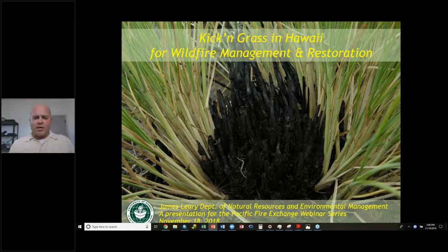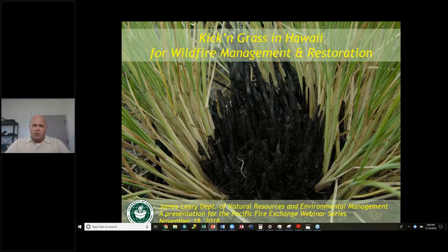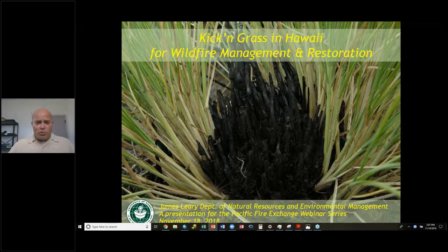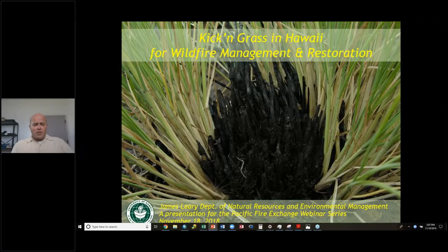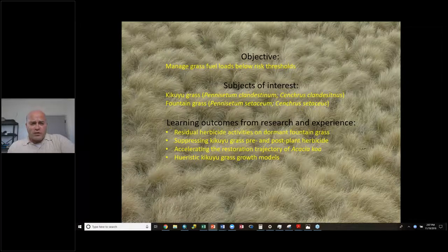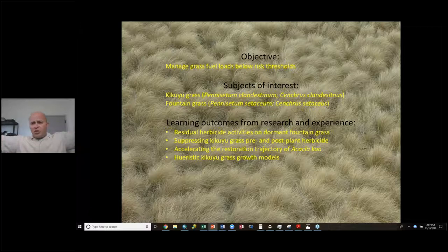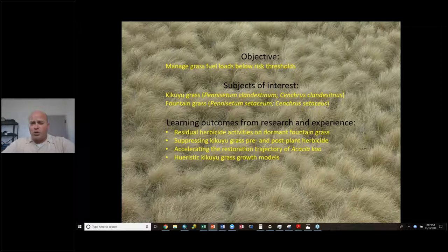There are a lot of people I've worked with over the last decade who have contributed to this research, and I'll be sure to highlight those individuals. The objective today is to discuss management of grass fuel loads below risk thresholds — that's the overarching theme. We won't give specific recipes, but hopefully encourage new ideas on how to tackle this really large problem.